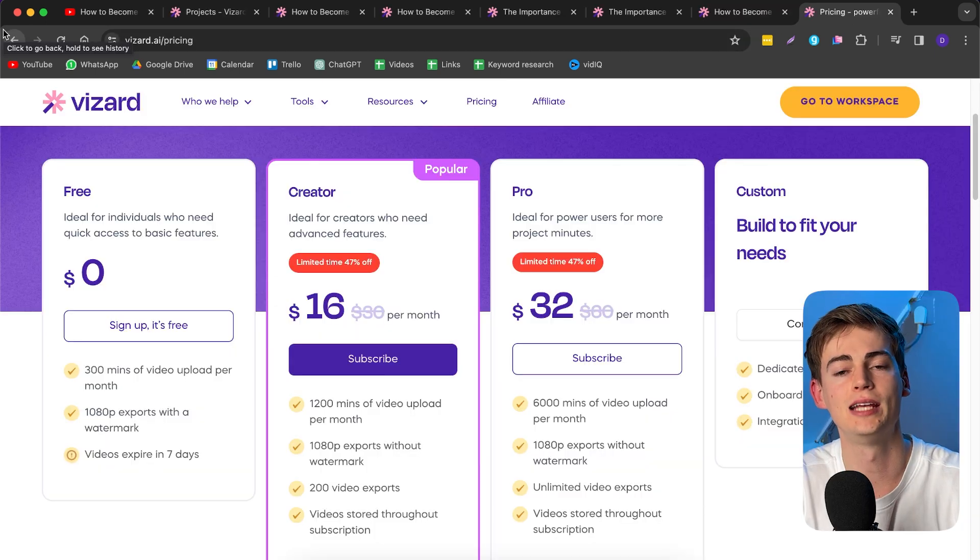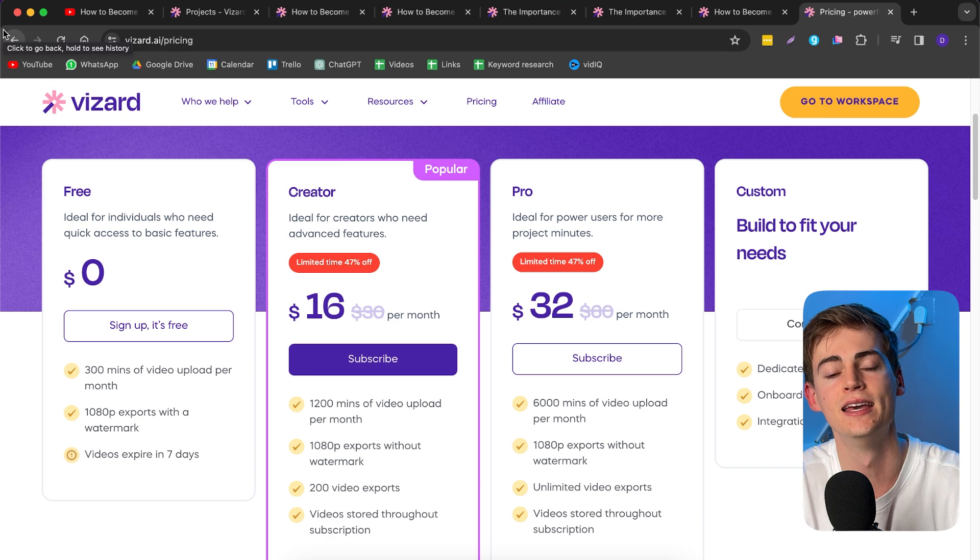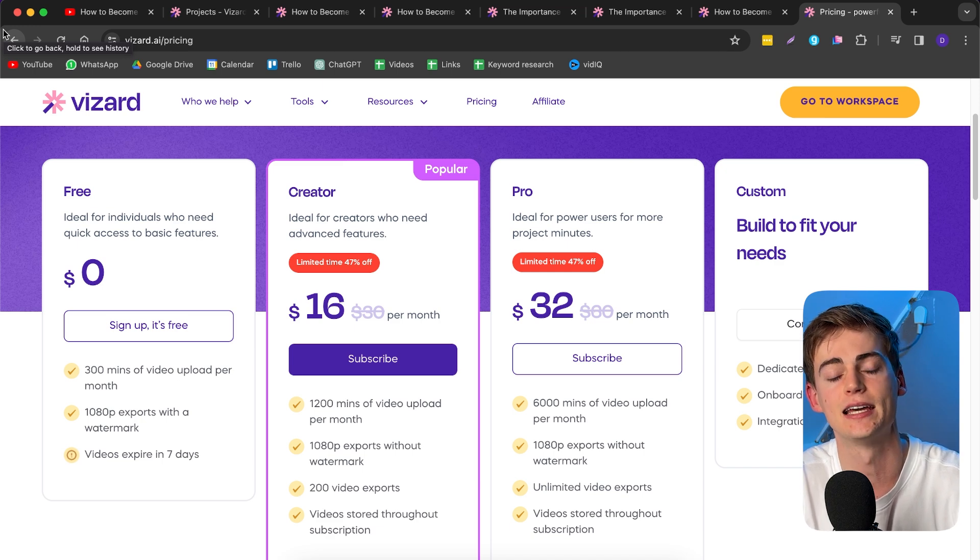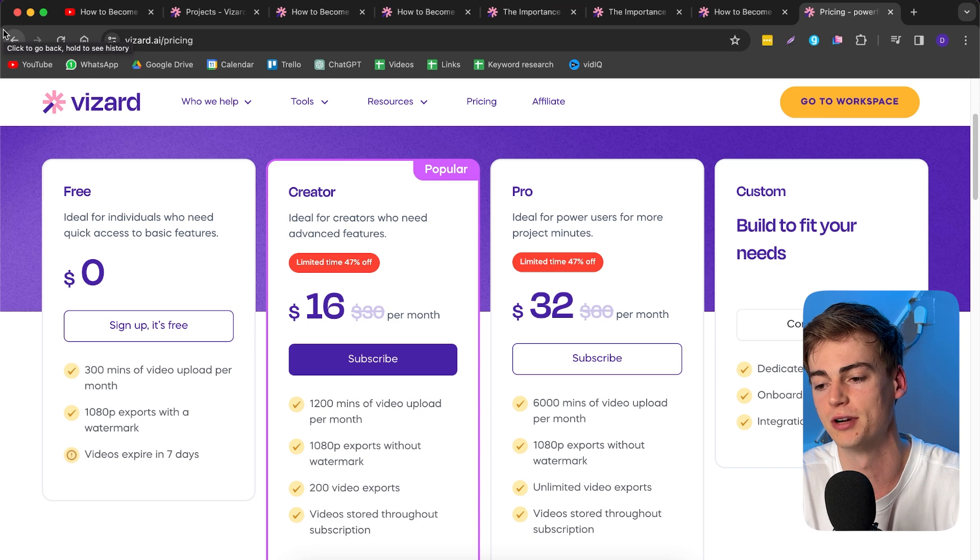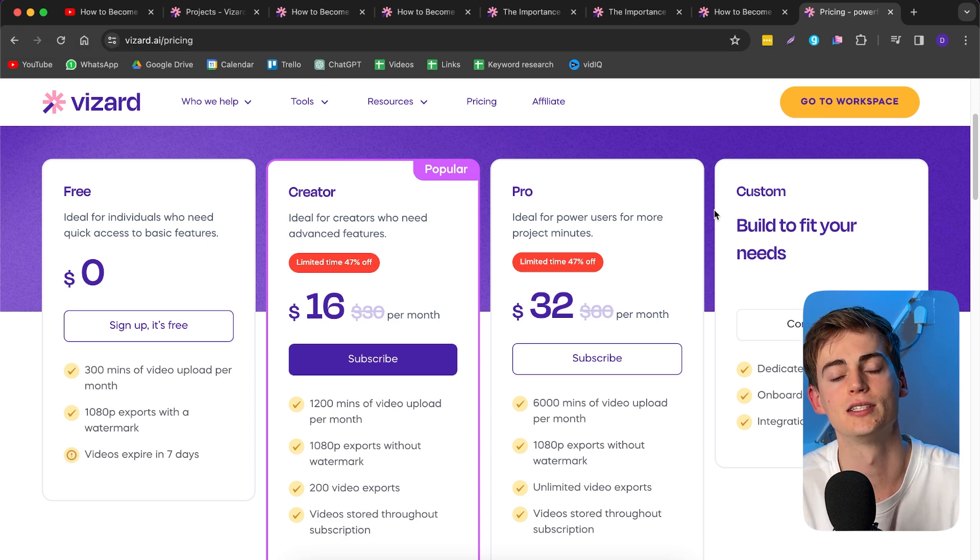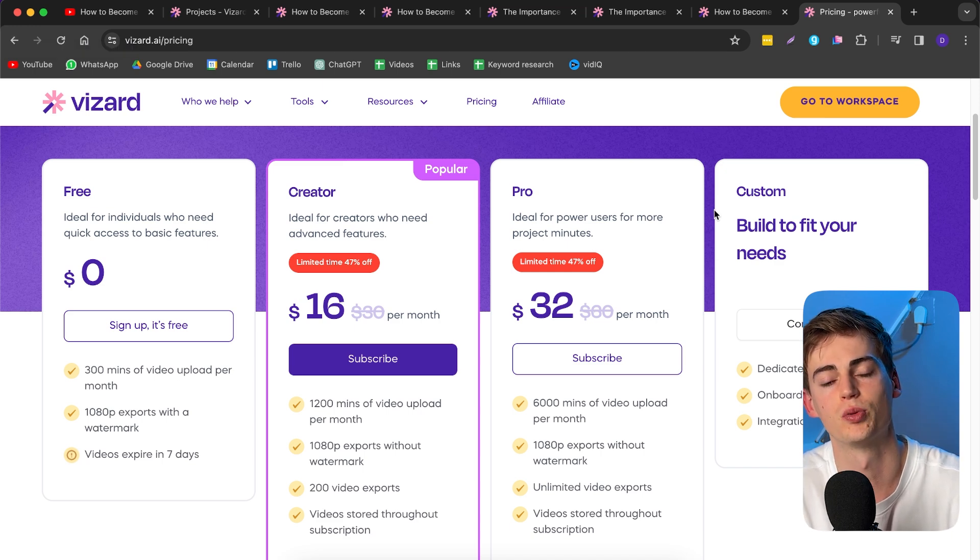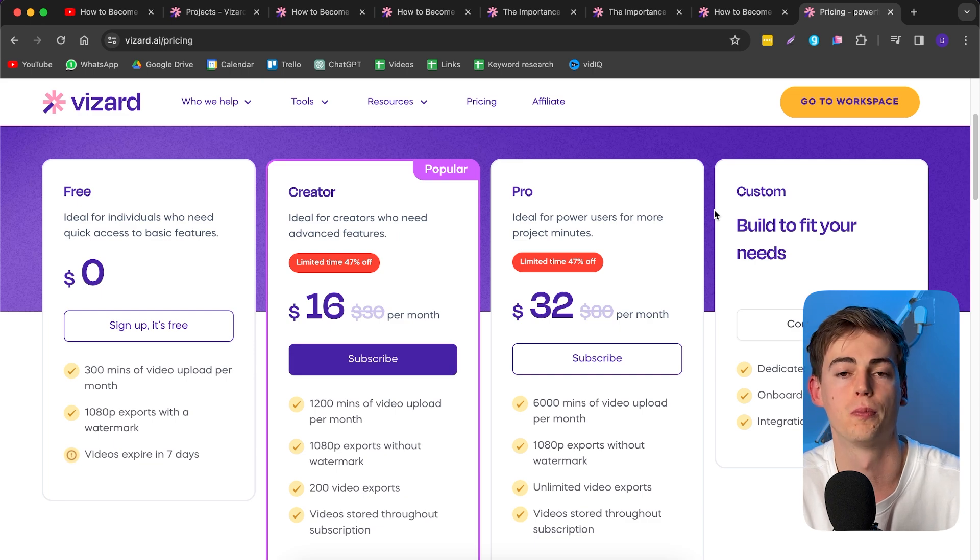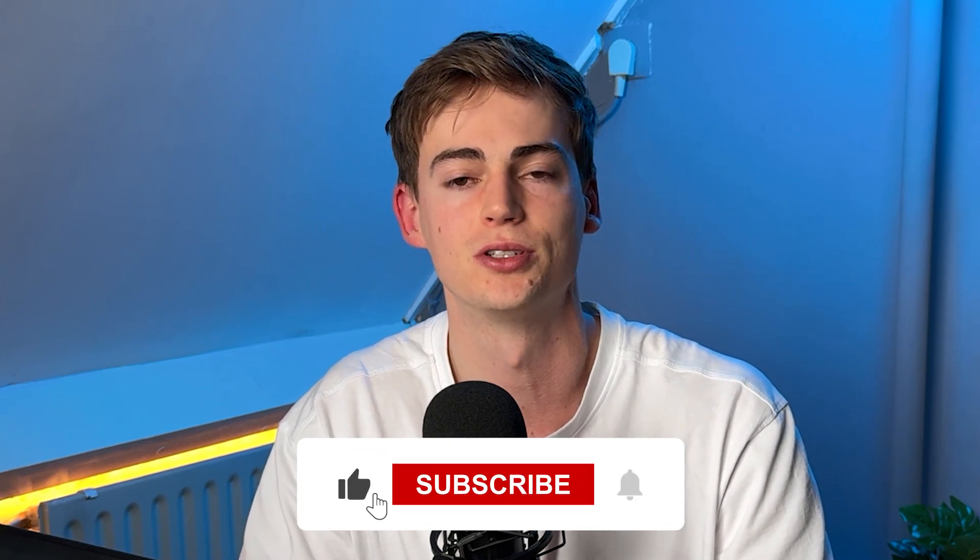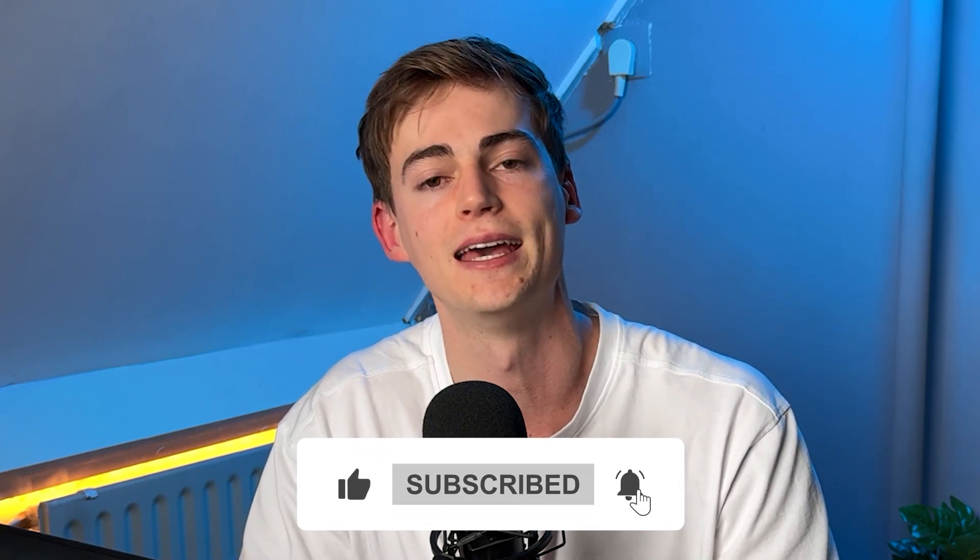That's basically how you can create clips with Wizard.ai. It is really fast and easy and also pretty affordable. Just take a look at these prices. With the price of just $16 per month, you can upload like 20 podcasts per month if your podcasts are taking an hour. If you want to try Wizard.ai for yourself, click the link in description below. If you like this video, make sure to leave a like, comment, and subscribe. I will see you in the next one.